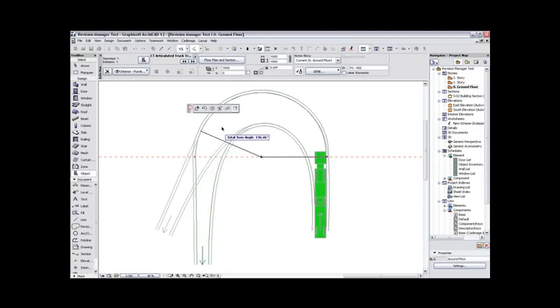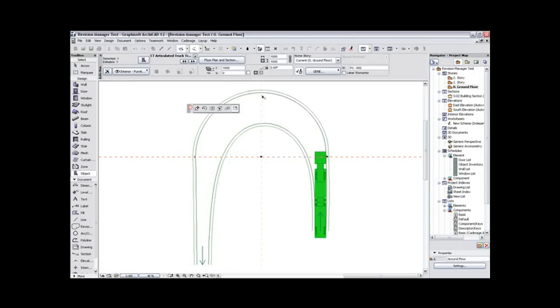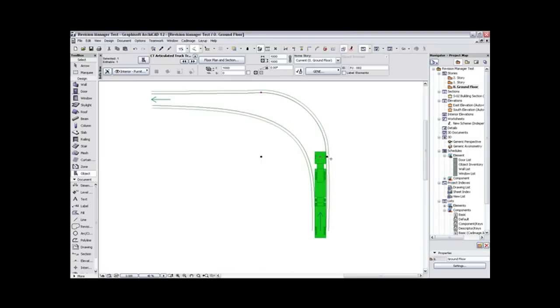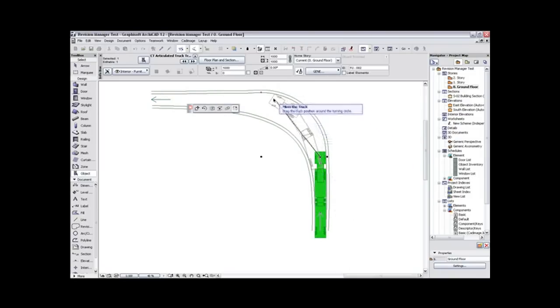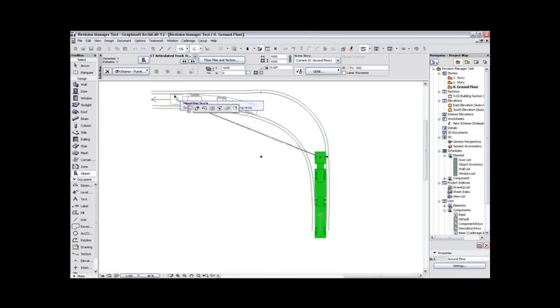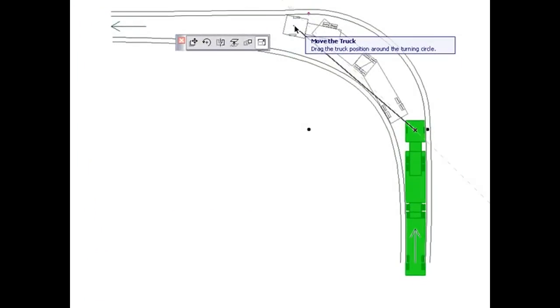In floor plan, you can control the turn angle using a dynamic hotspot. Use another hotspot to pull the vehicle around the path. This helps graphically show how the shape of the tracking curves is generated. Plus, it's fun.